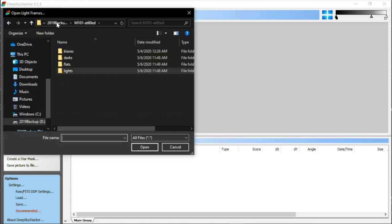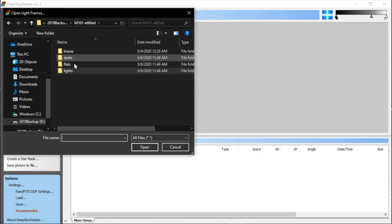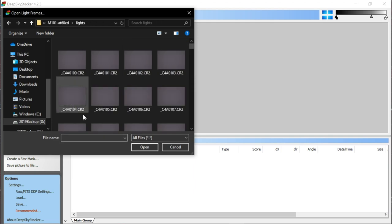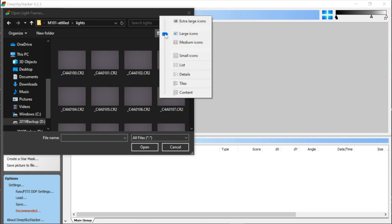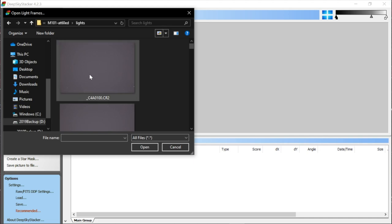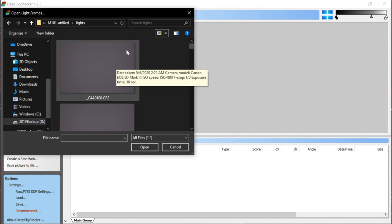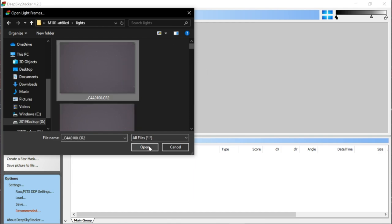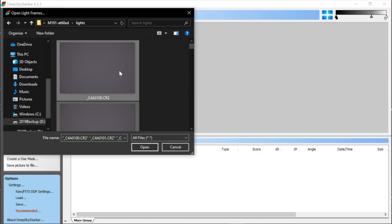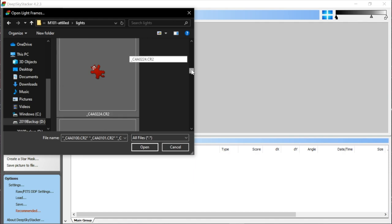I'm going to navigate to my M101 folder on my external hard drive. I've already organized the files into four folders using Adobe Bridge, but you can also use your file system. When I open one of those folders it gives me a preview — I can see all of these are lights. If you need them bigger, you can change to extra large icons. Now I'm opening all of my lights: I'll click one, press Ctrl+A to select all, then click Open. You can see they're all highlighted, meaning they're all selected.